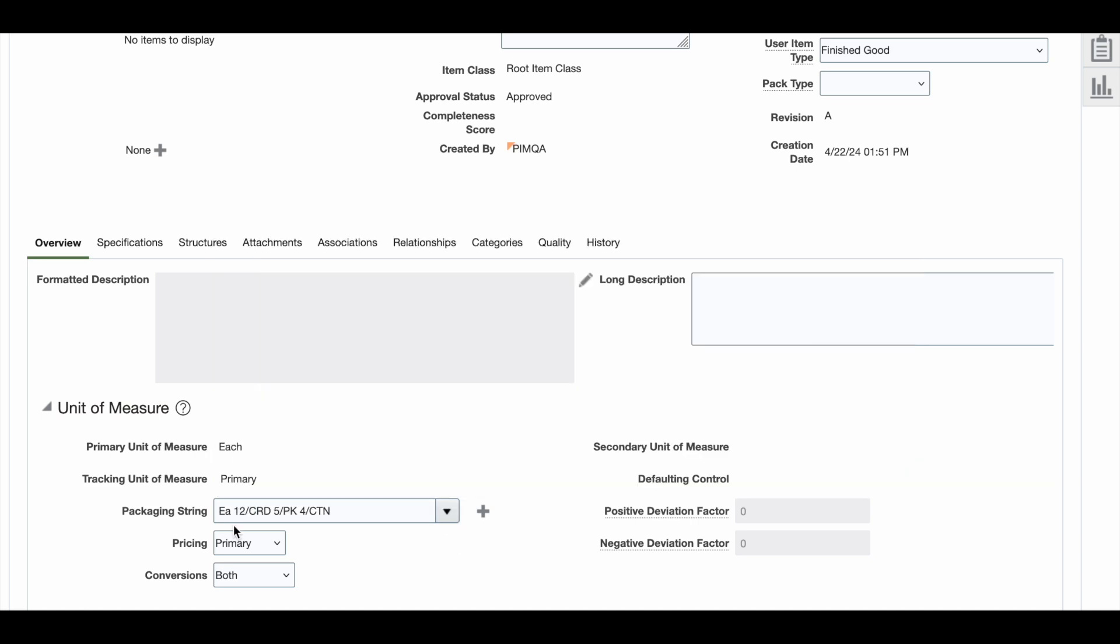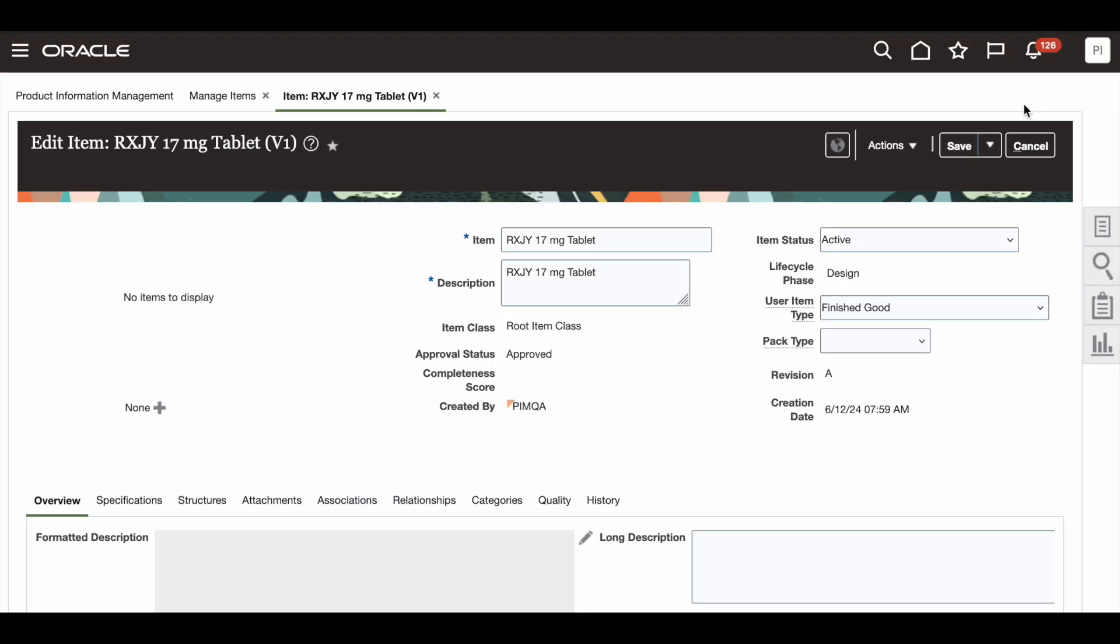In this example, this shows that there will be 12 units in one card, 5 cards in one pack, and 4 packs in one carton. Once this is saved, Product Hub adds the unit of measure conversion to the database.